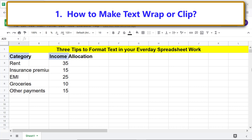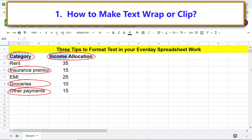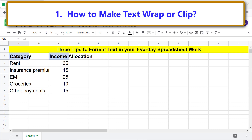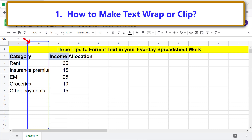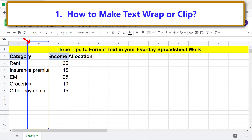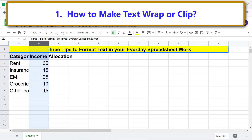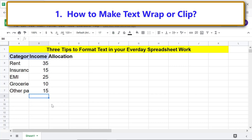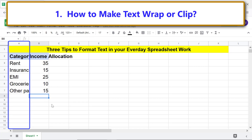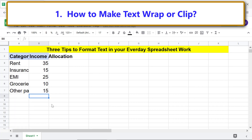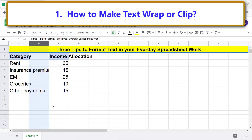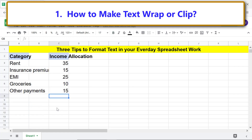How to make text wrap or clip. Text in cells which will not fit the column width will overflow by default. Let me delete this column by right-clicking it and selecting 'Delete column' to move this column to the left and see what happens. The text in this column is automatically adjusted to the column width.